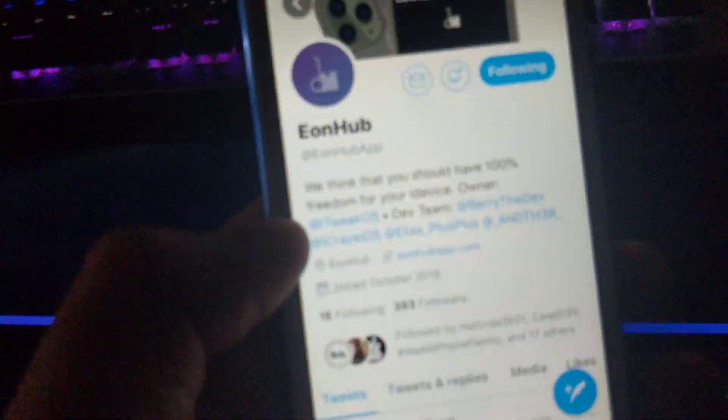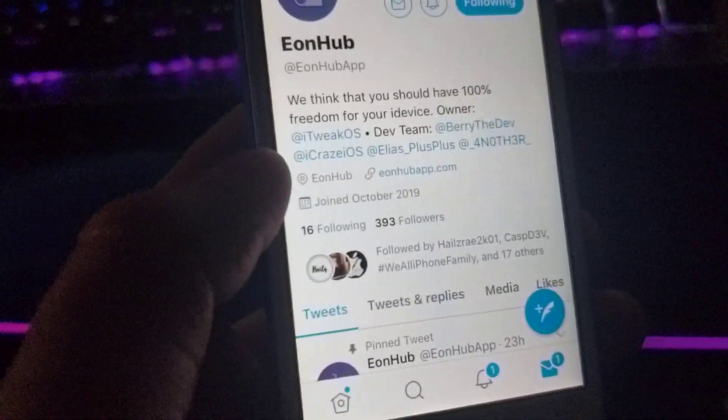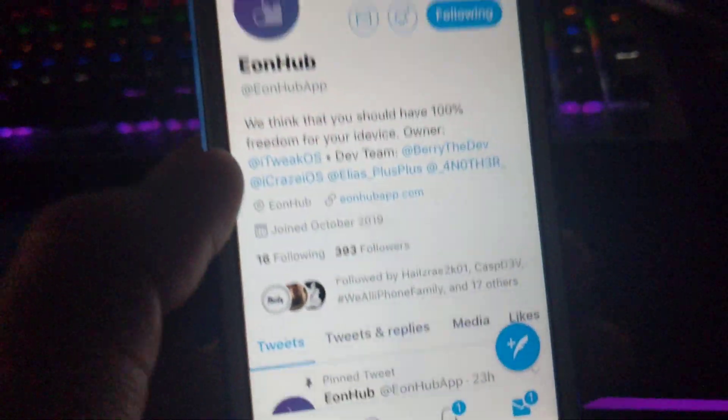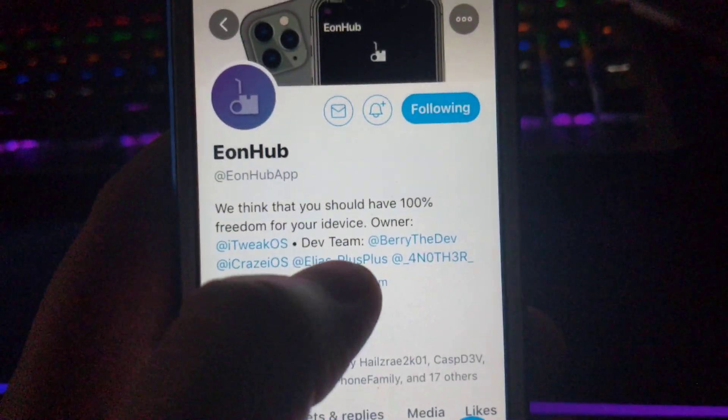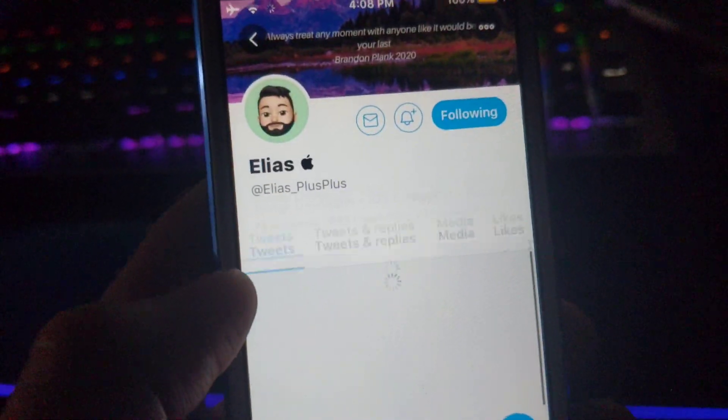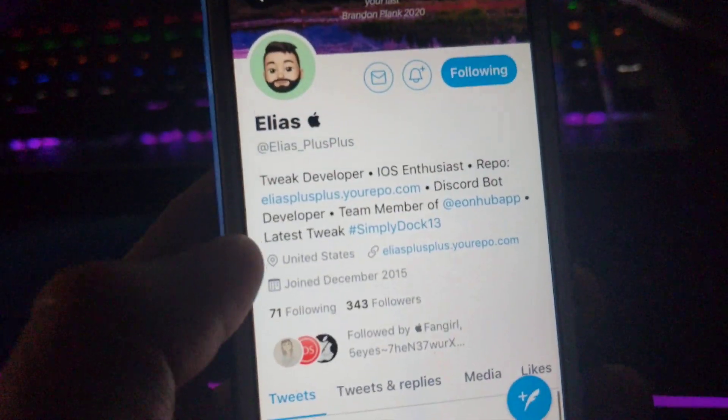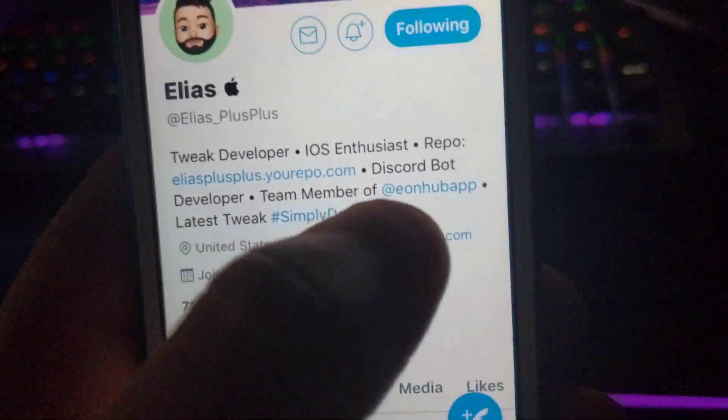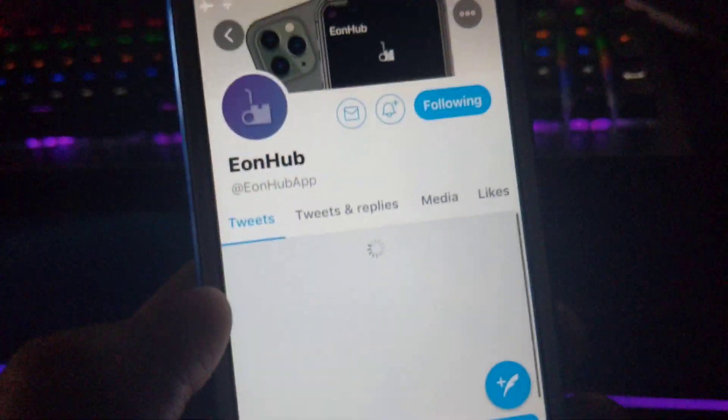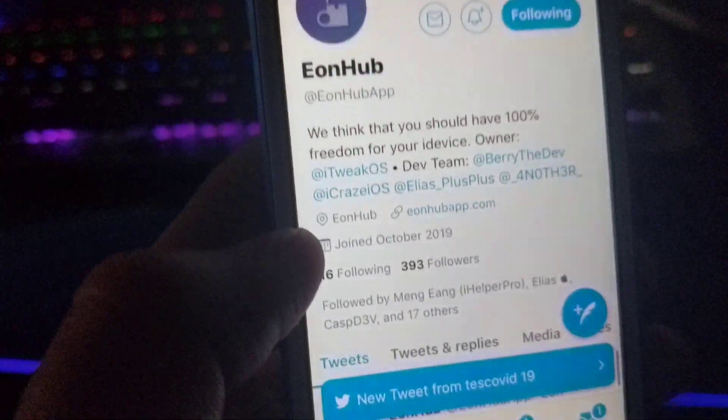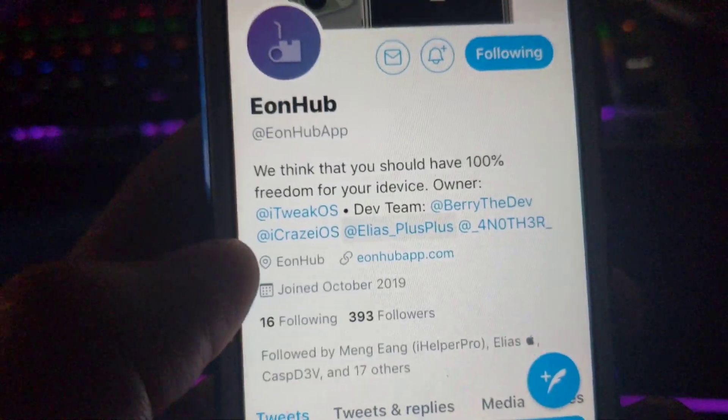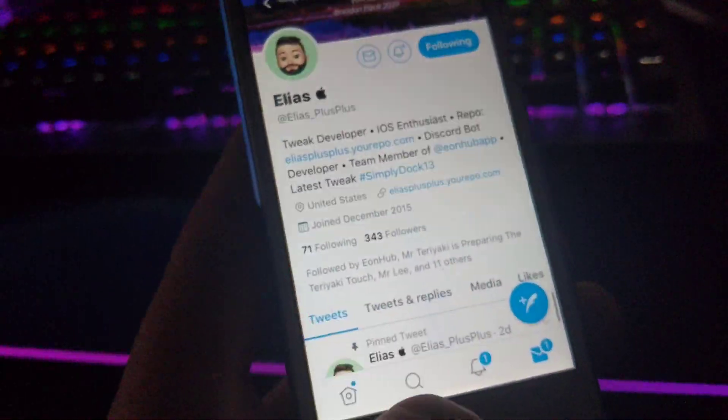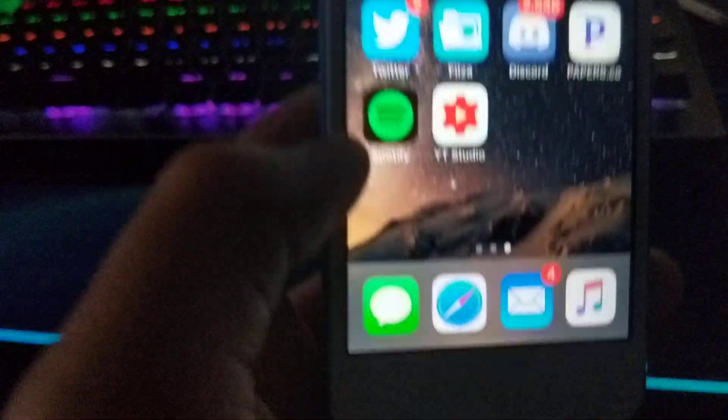I want to give a huge thank you to EonHub app for giving me access to make this video possible. They also wanted me to make mental notes that Elian, or Elias Plus Plus, is a part of the EonHub app Twitter. So if he comes asking you to make a video, he is a part of their group, so make sure to respond to him.